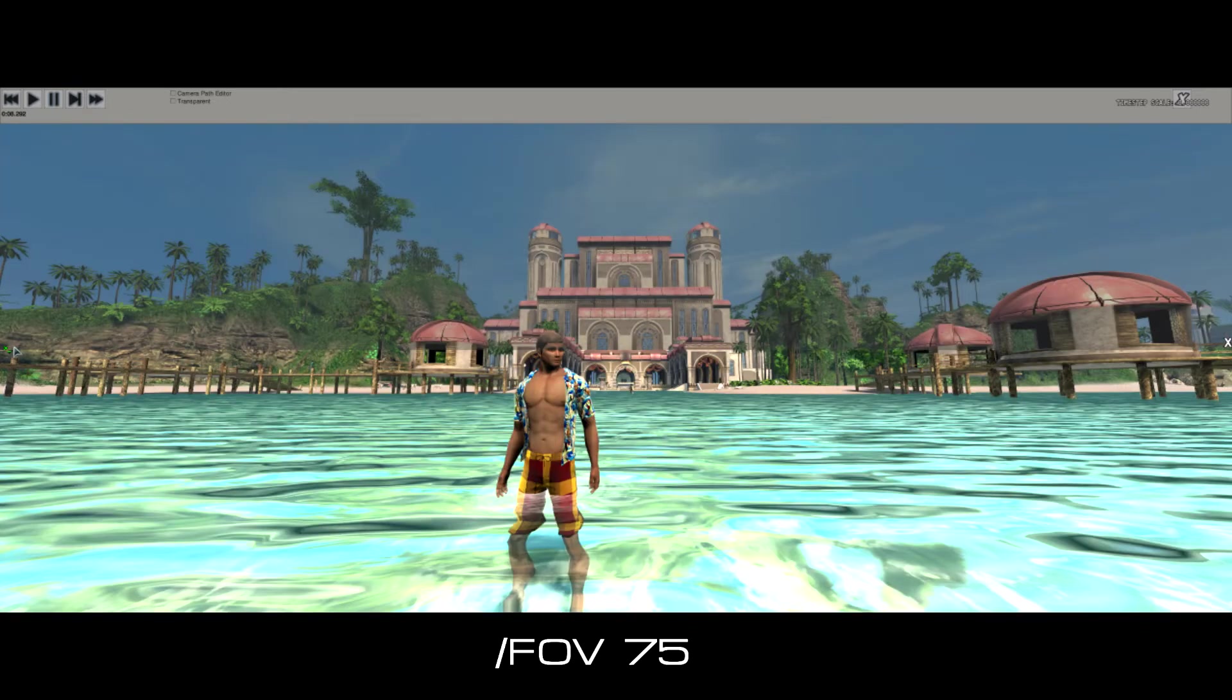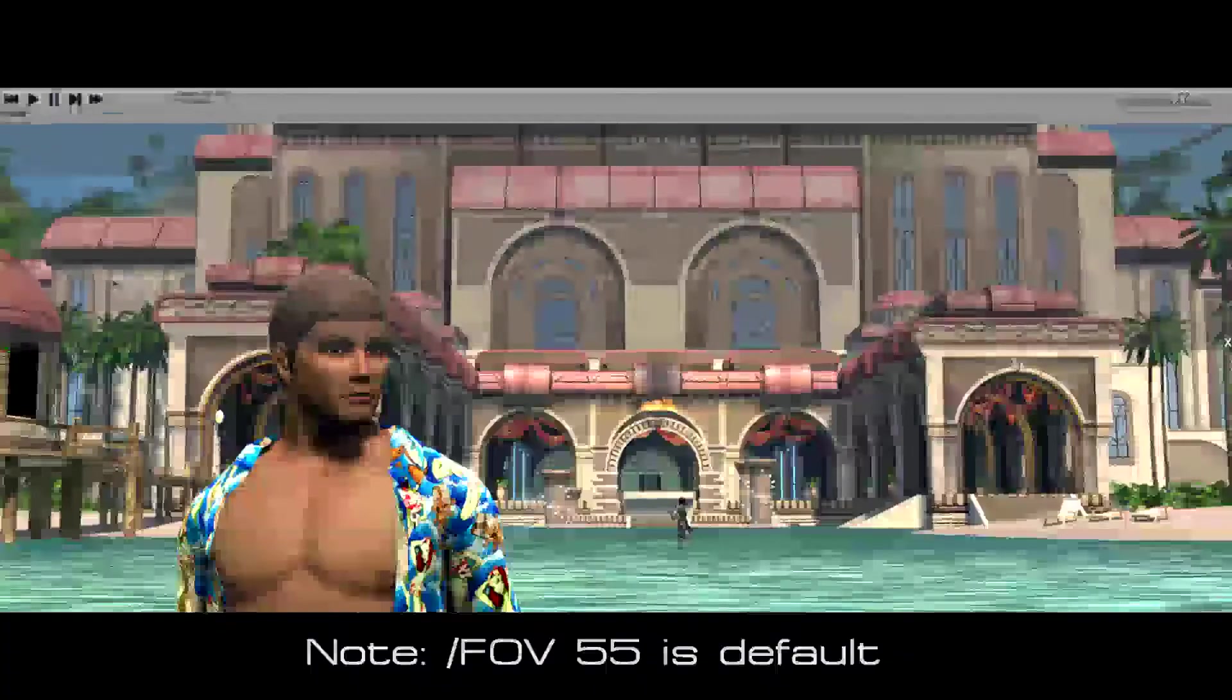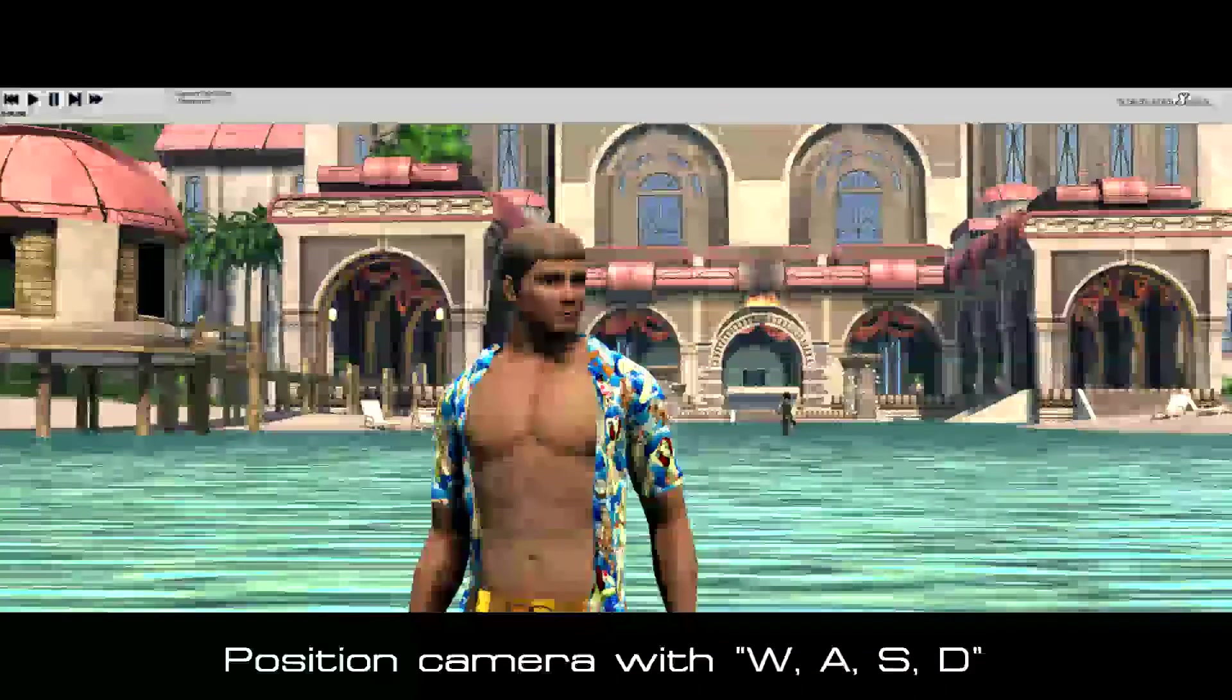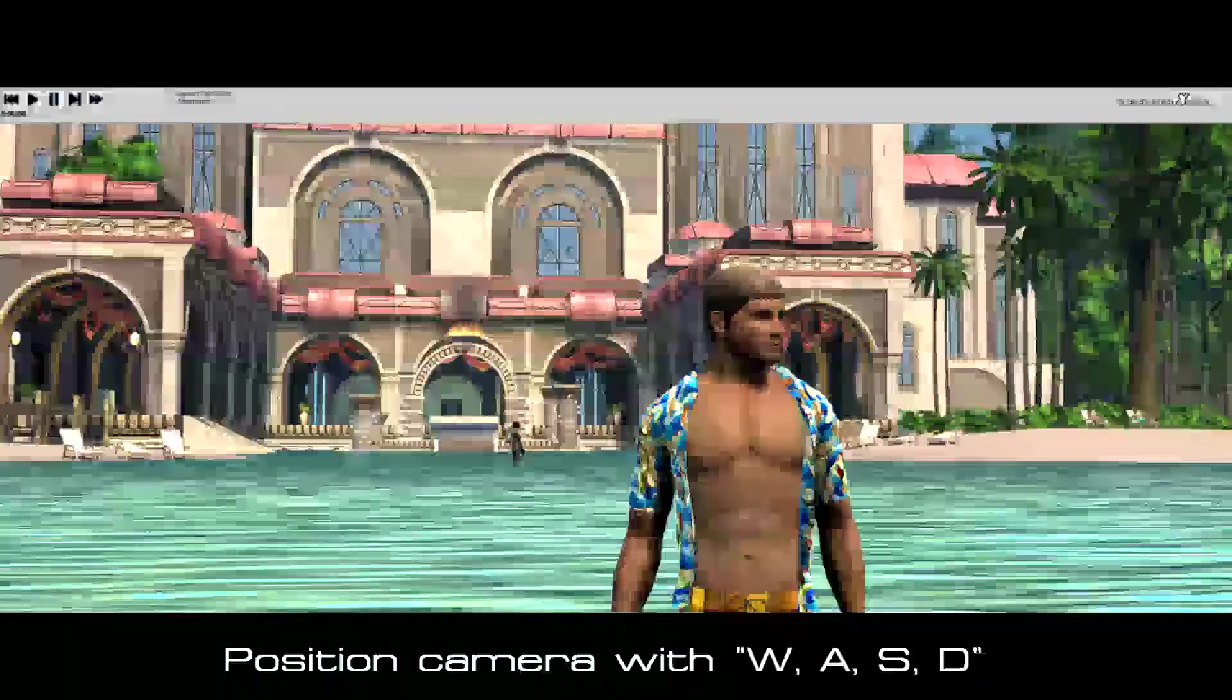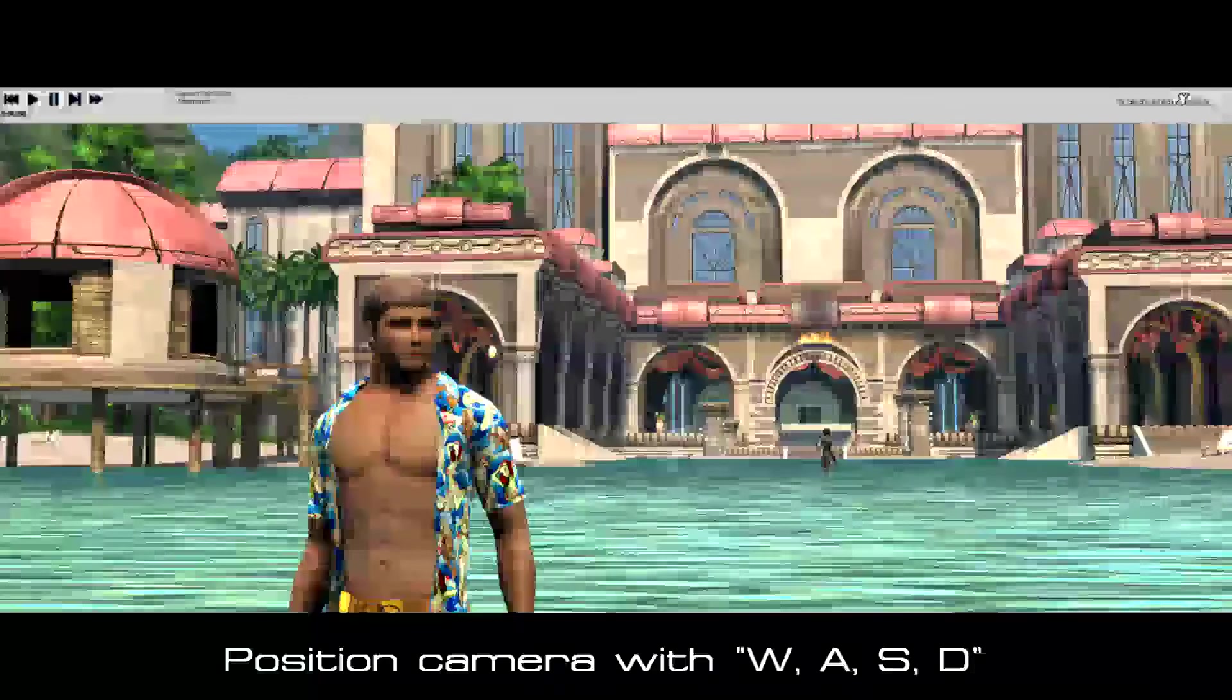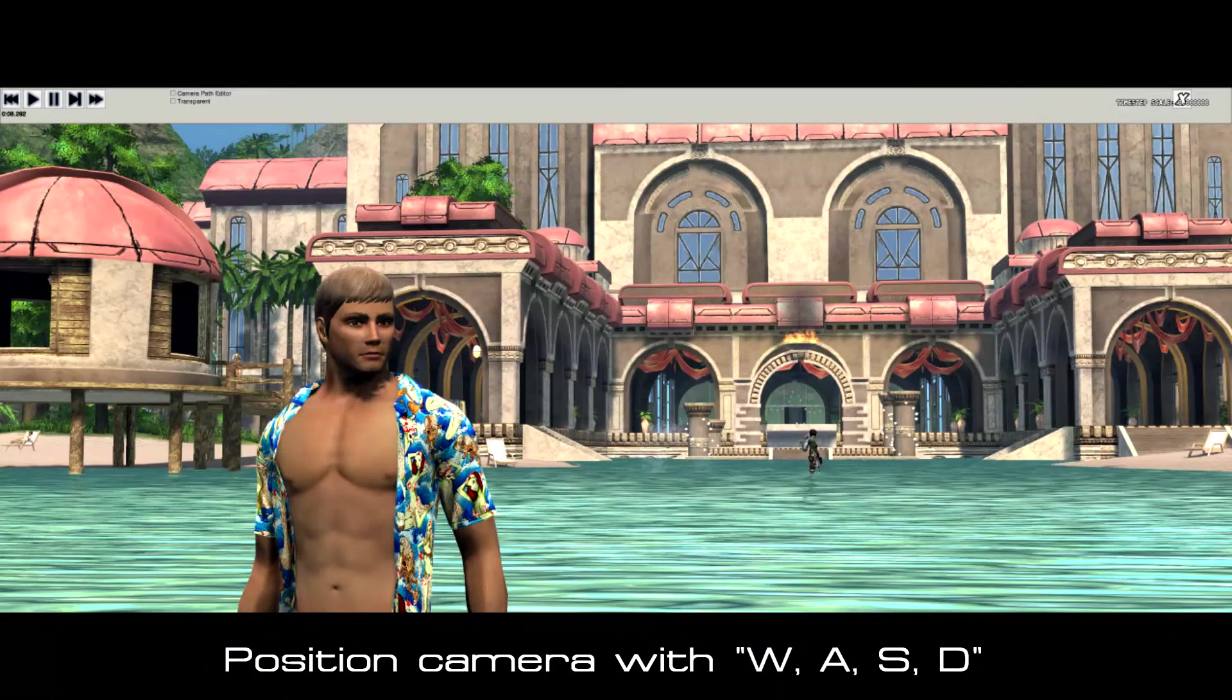Me personally I like the up close shots. So we got up close. And then using the WASD line up your shot however it is you want. So I'm going to line it up here. Right here.